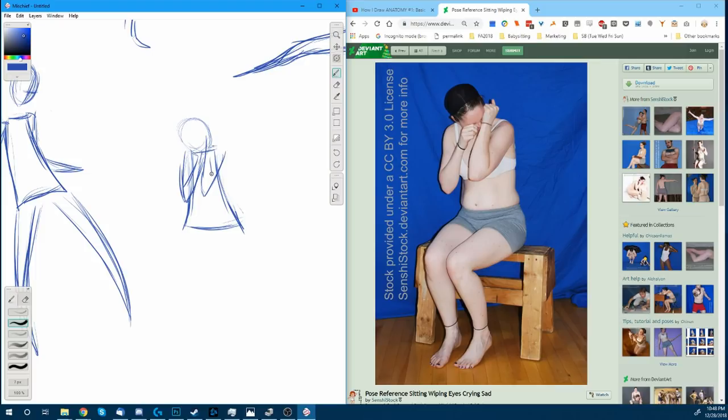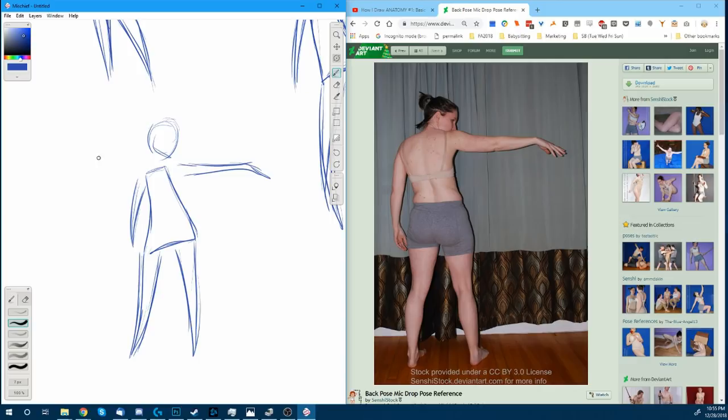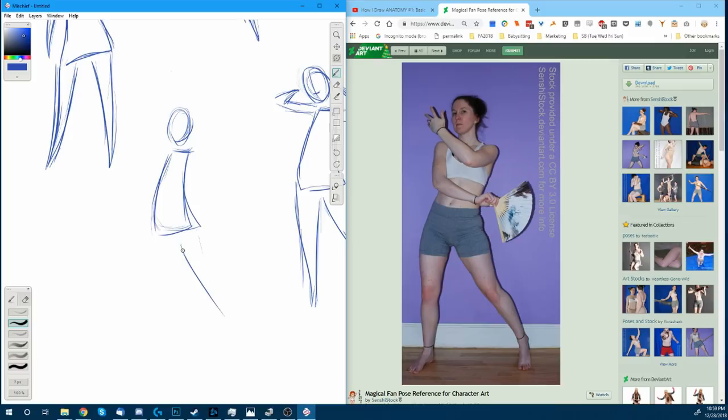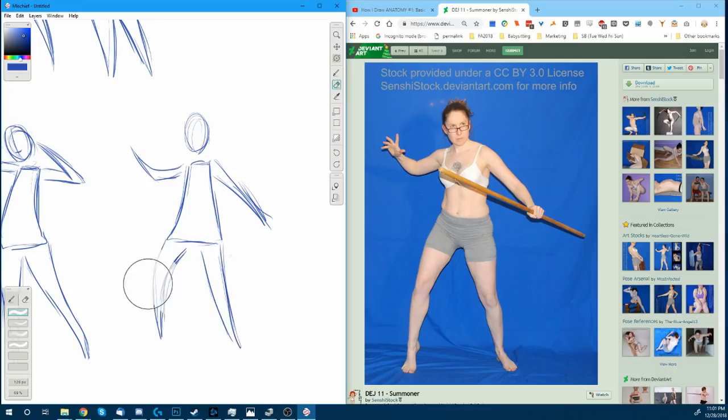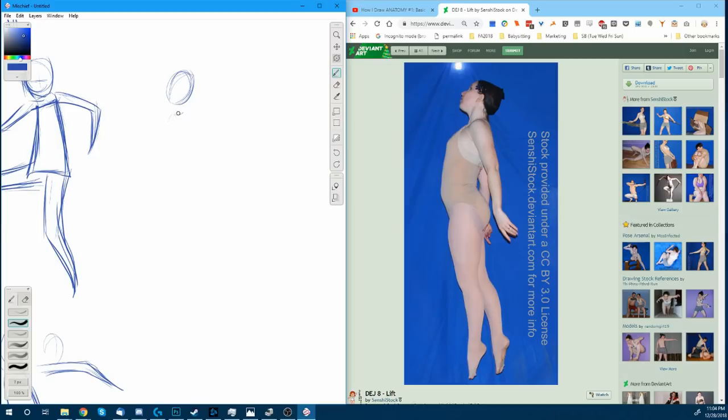I feel like it definitely helped to have this basic gesture framework. Usually when people teach gesture, they just say draw the lines that look like where there's movement going or something like that and it's all kind of nebulous. I feel like all this time I've just wanted them to tell me: draw the arms like this, draw the body like this, draw the legs like this, and then make it follow the flow. I felt a lot more comfortable drawing it like this.